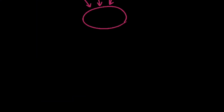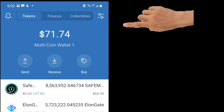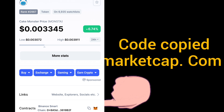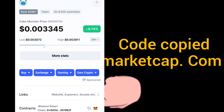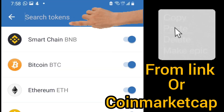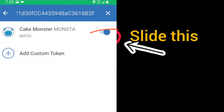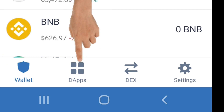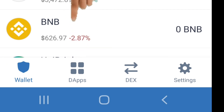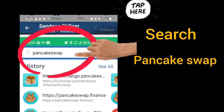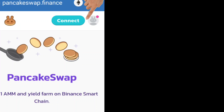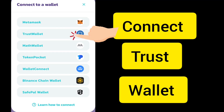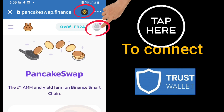Now go to the top icons, copy the contract code of Cake Monster from CoinMarketCap.com, and paste it in the search token field. It will show up on your Trust Wallet front screen. Then go to DApp browser and search for PancakeSwap.